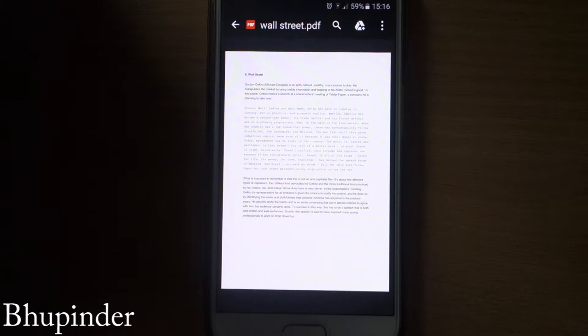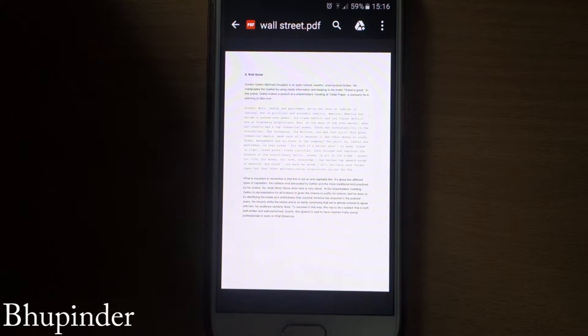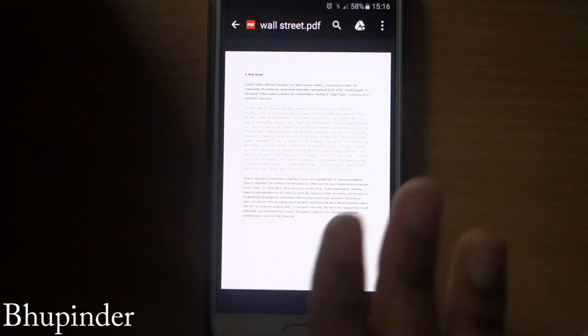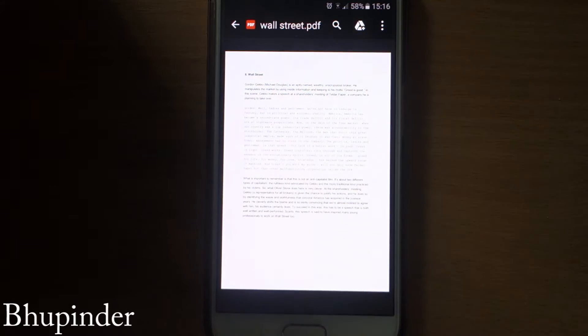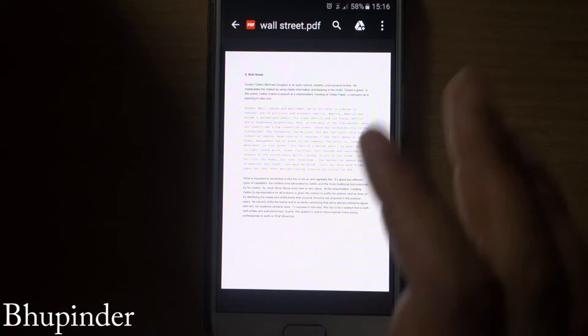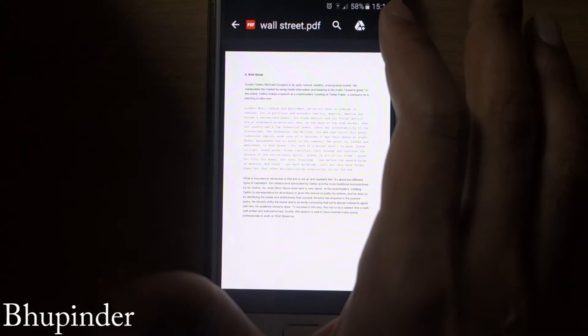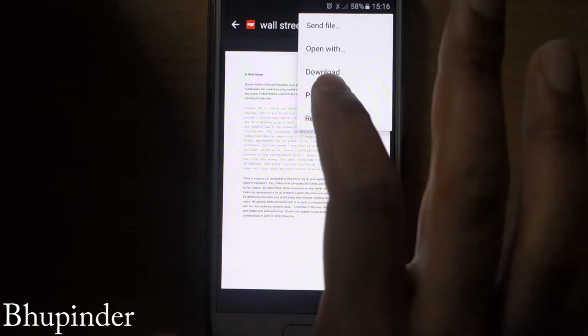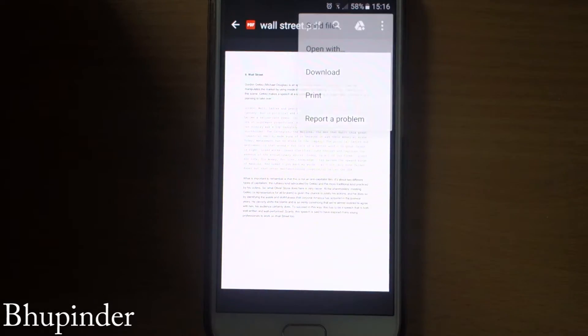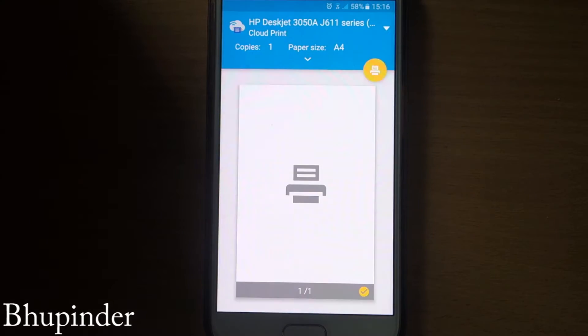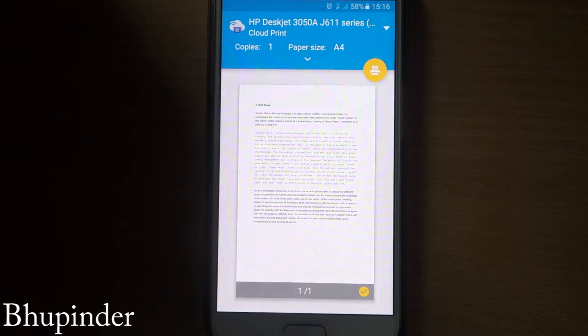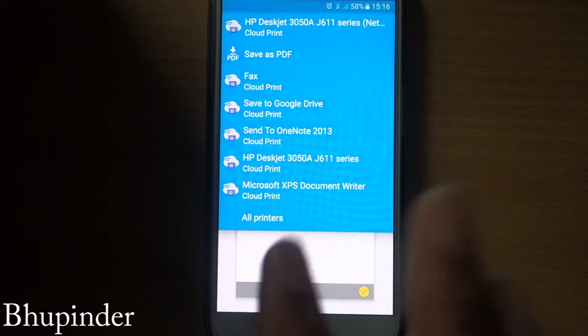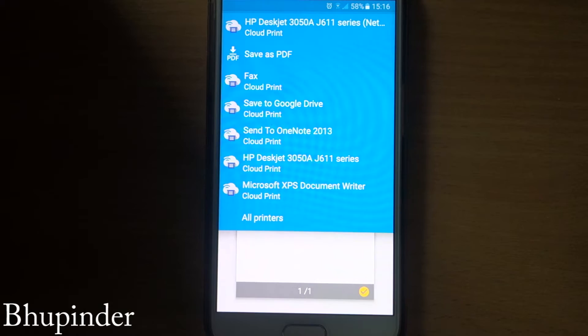To start, open this PDF file and then you have to touch here and then touch the print and then choose the printers from here. All these printers would appear for you.